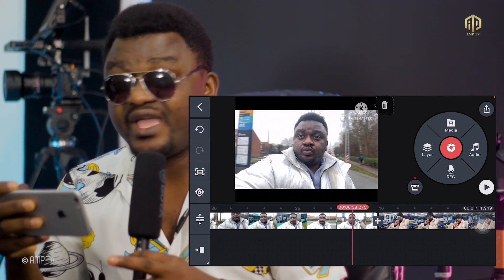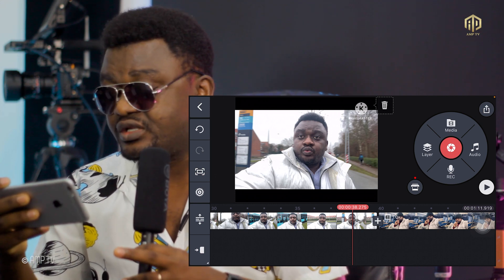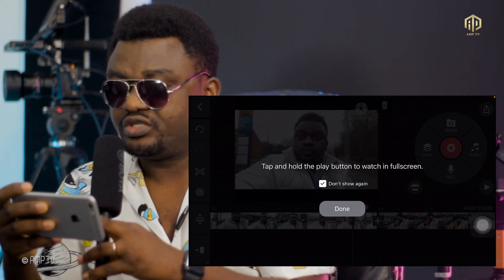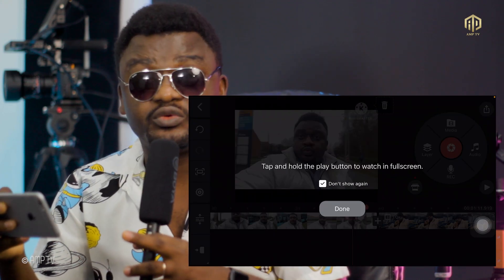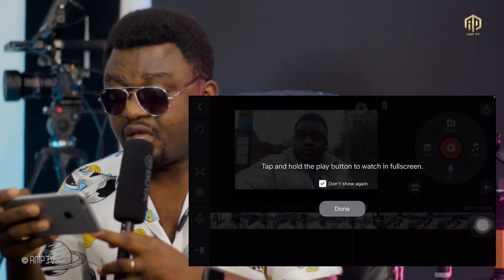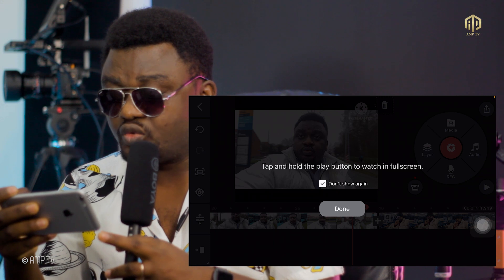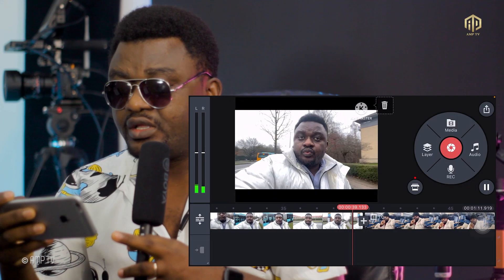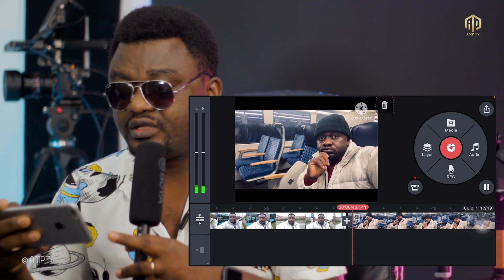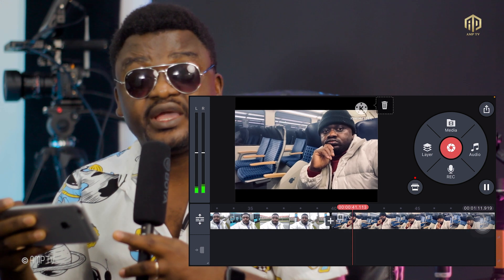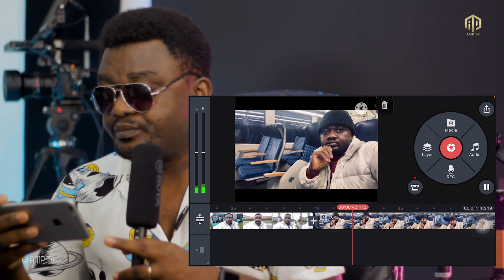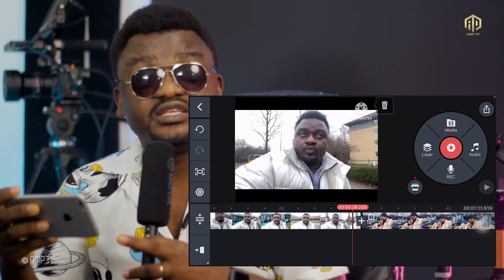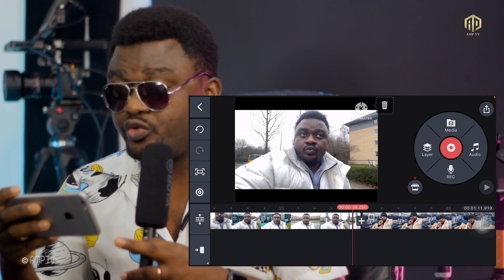Let's play to see how smooth it is, since we haven't inserted any transitions yet. A tip will pop up — just click Done. You'll notice there's no smoothness between clips, so we'll need to add transitions.